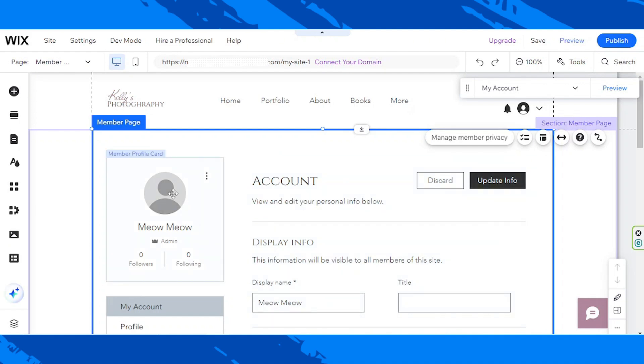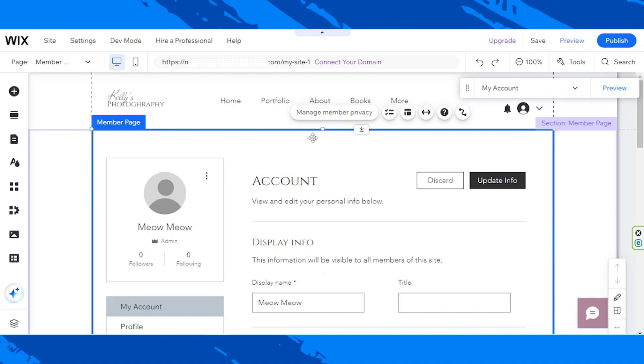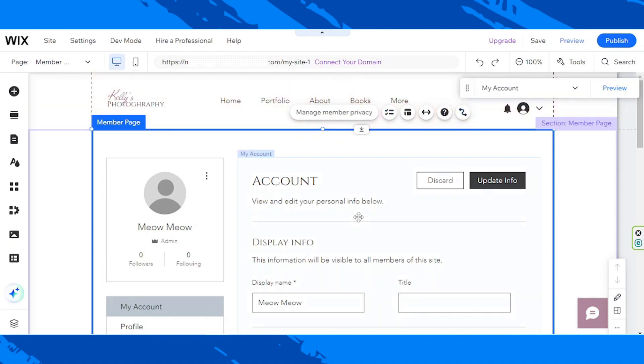For example, if we click on this specific section, these are the only things that we can see. But if we click somewhere over here, we have additional options. All you need to remember is that you just need to click on or select the section or the element you wish to edit.